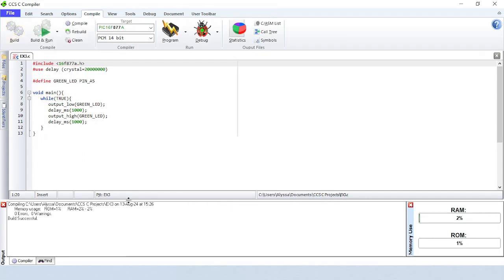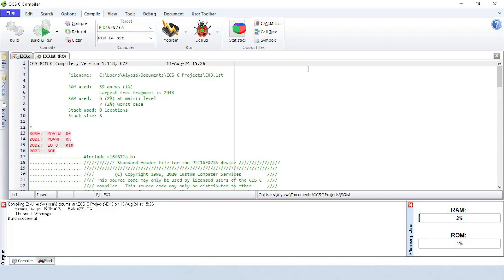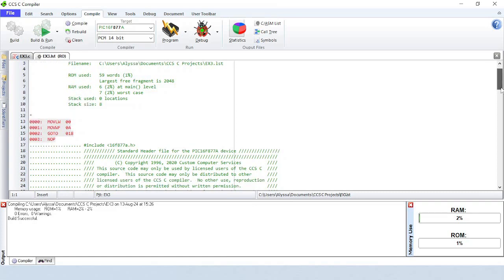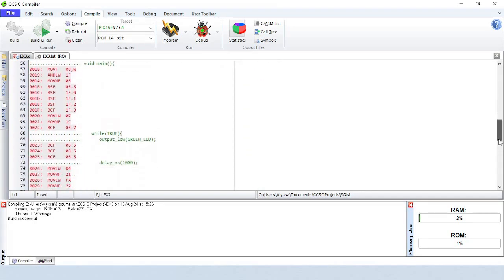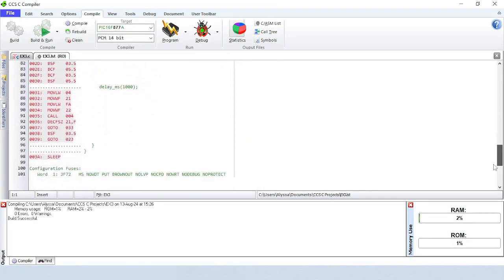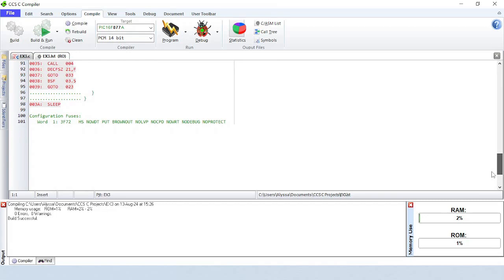The log file displays the amount of ROM and RAM used, as well as any warning or error messages. The list file displays the assembly code generated by each line of C source code. You can see that the C code is much more compact and maintainable than code written in assembly.